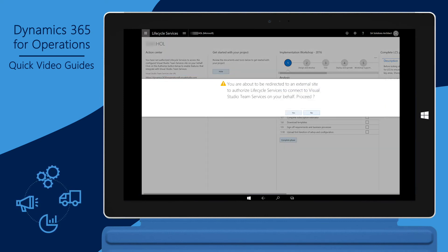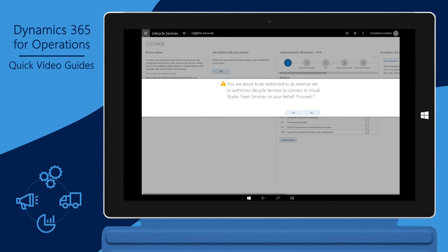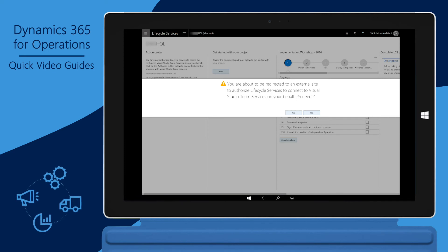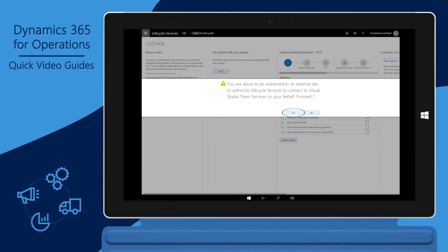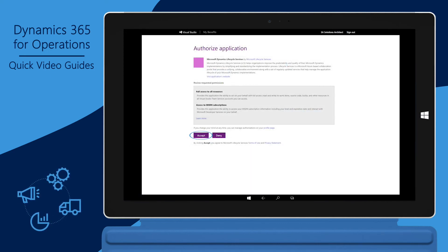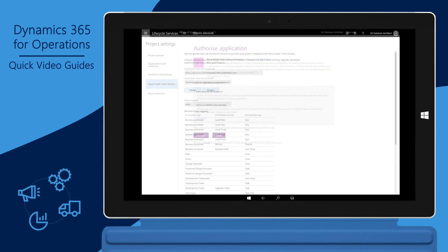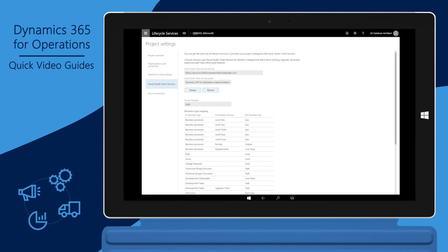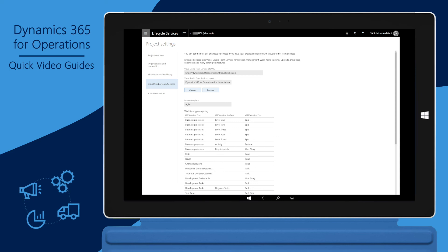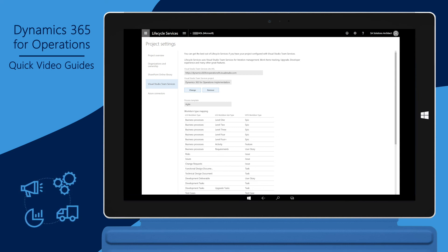In the dialog box where it says, 'You are about to be redirected to an external site to authorize Lifecycle Services to connect to Visual Studio Team Services on your behalf,' click Yes. Click Accept. The focus will return to the LCS project, indicating that the integration between LCS and VSTS is complete.